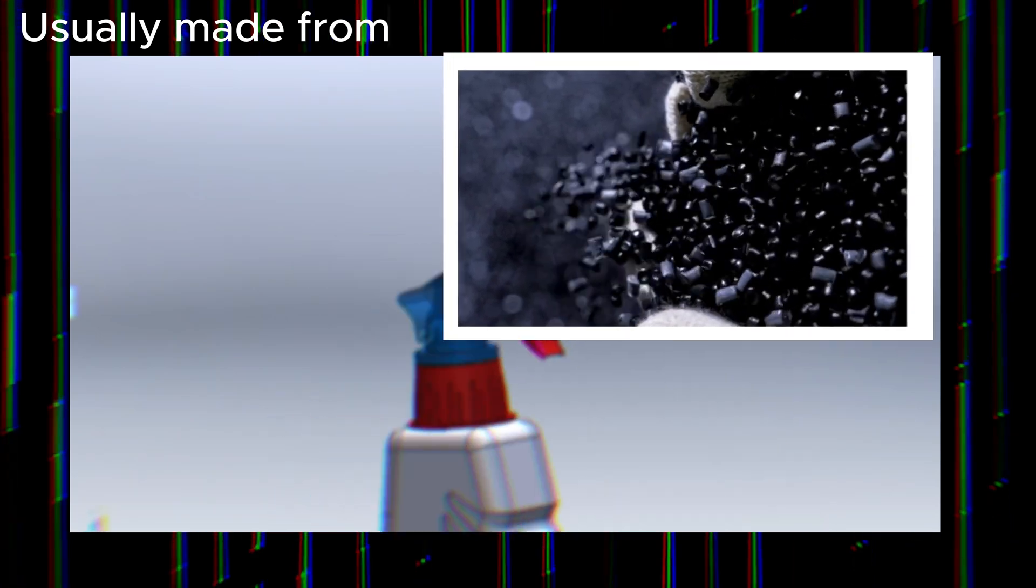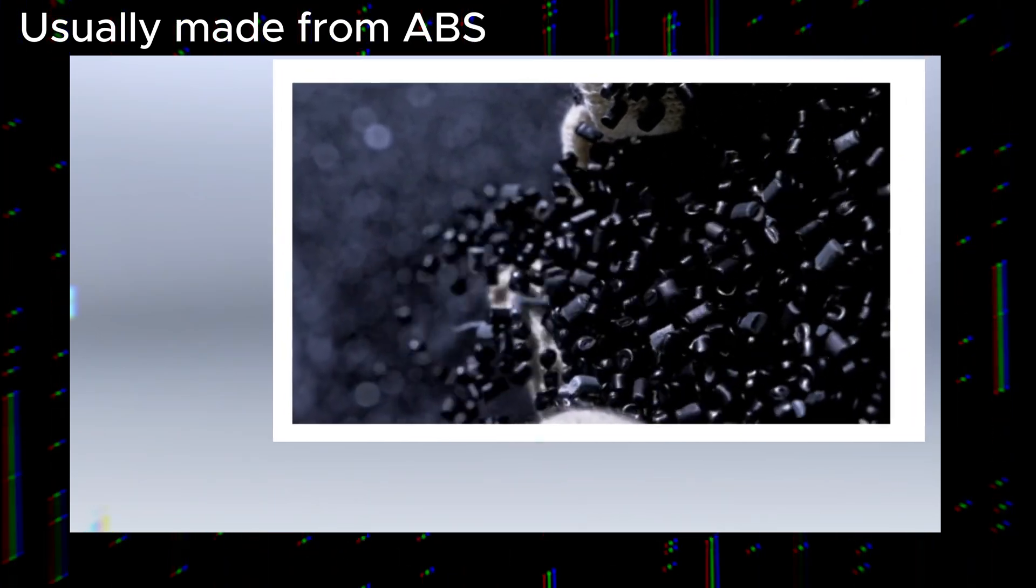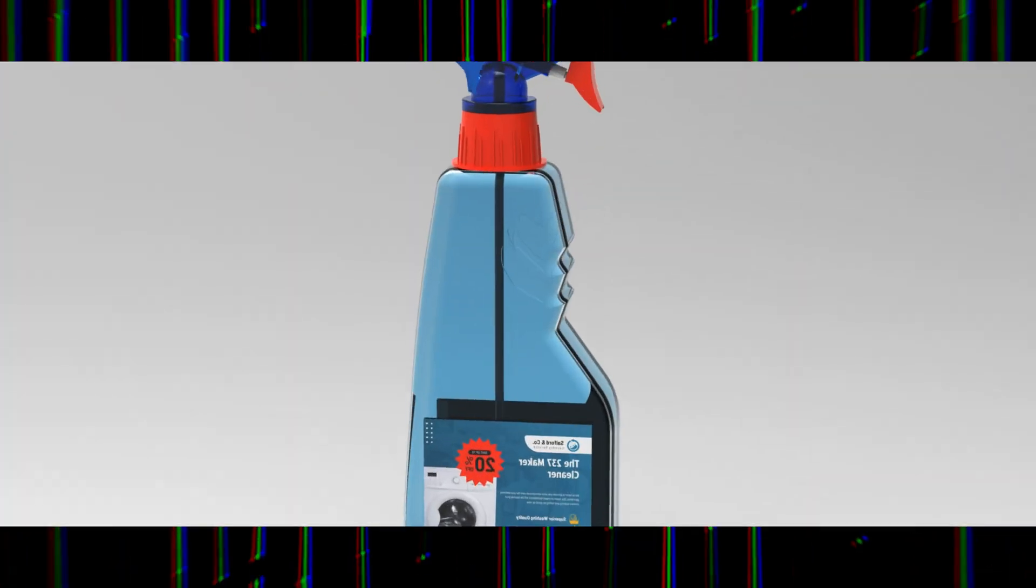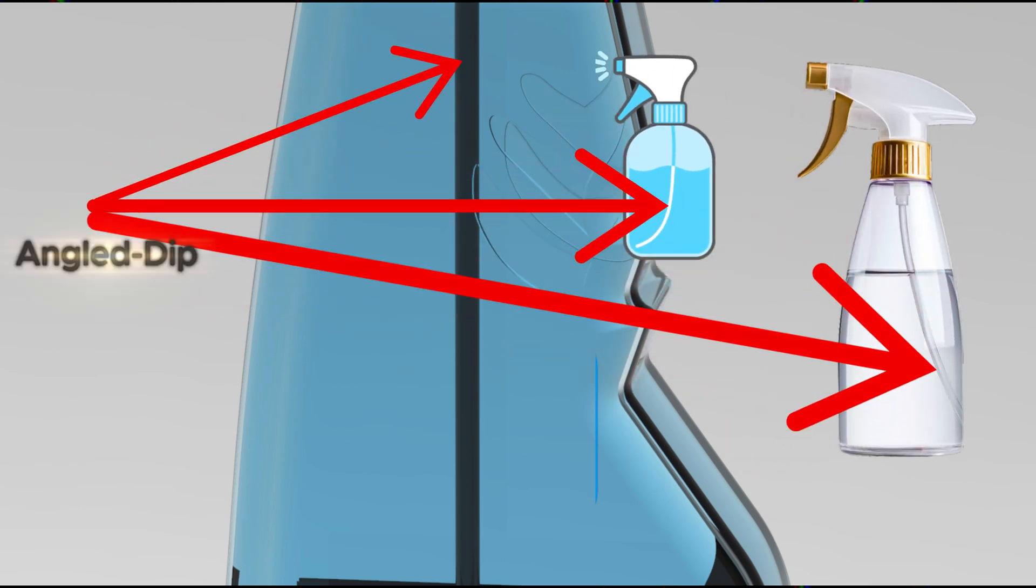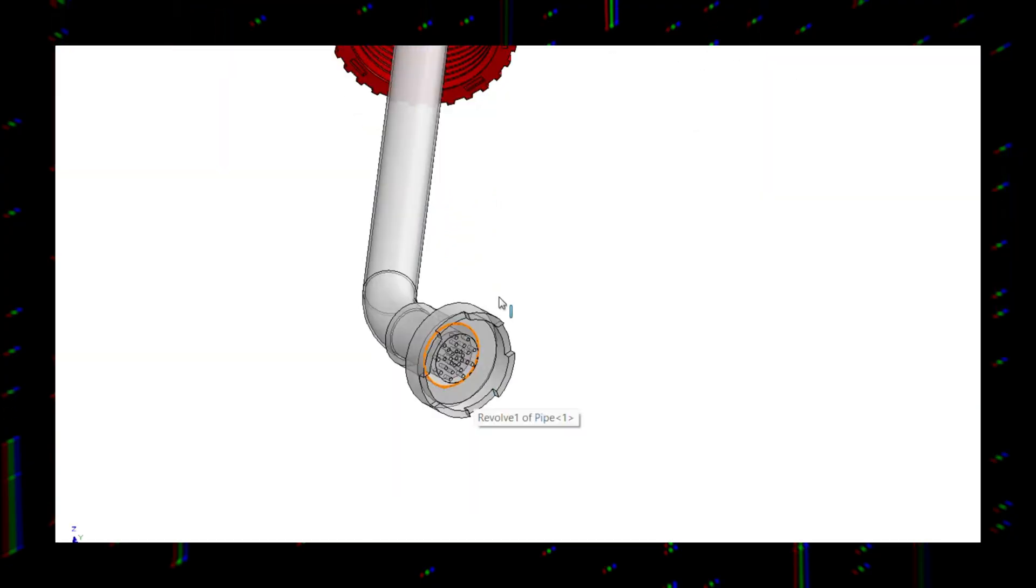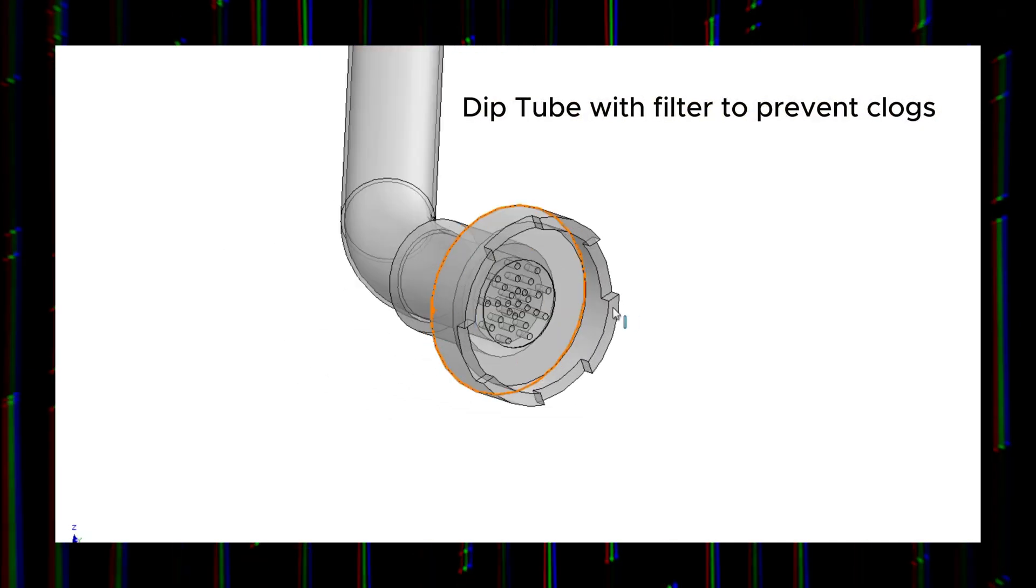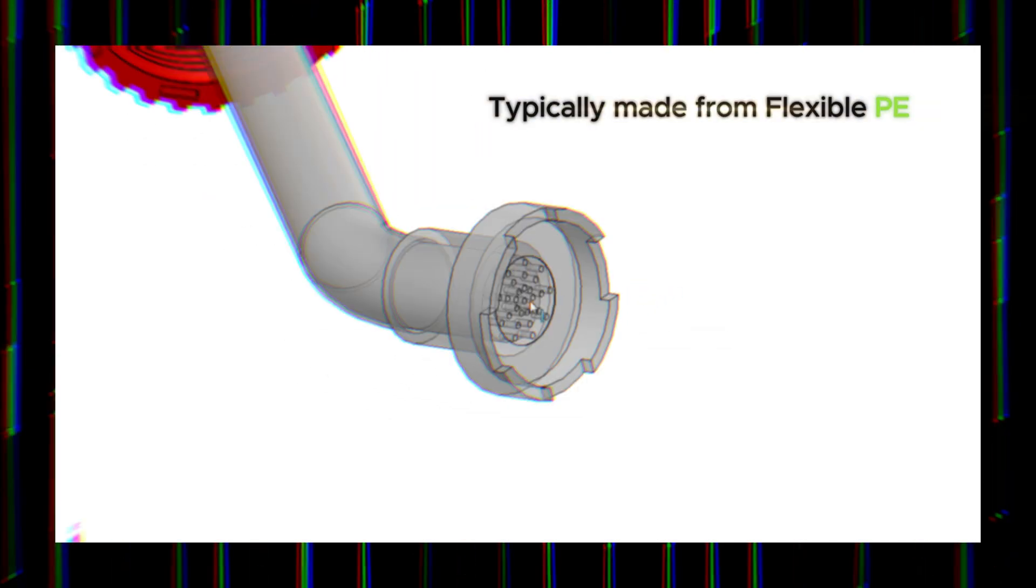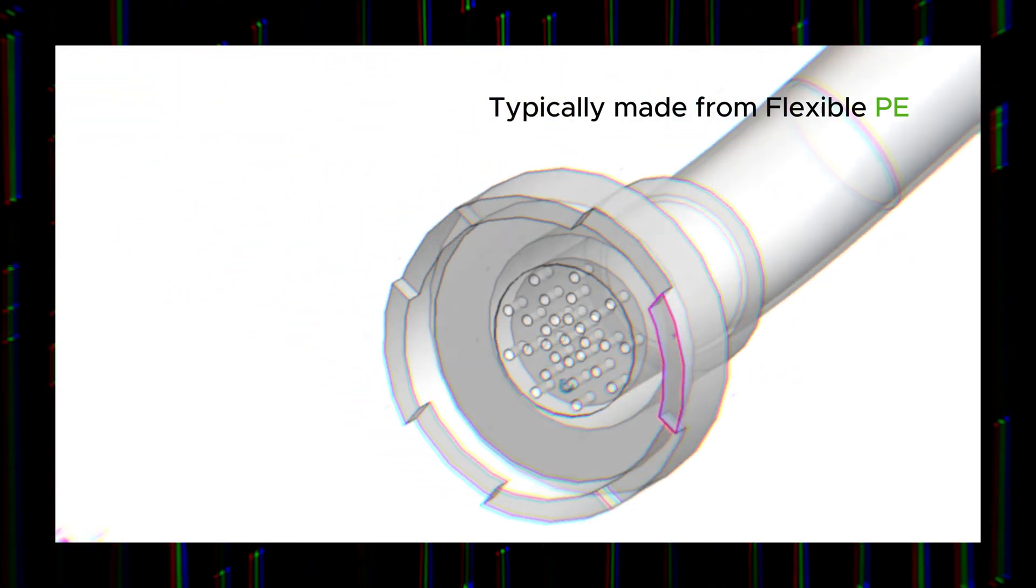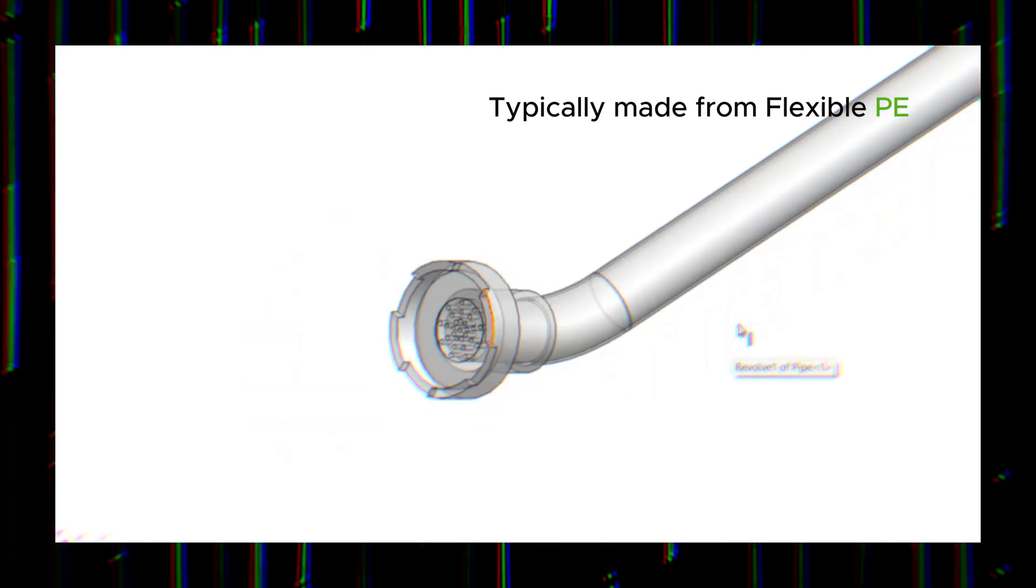They are usually made from ABS plastic, a tough impact-resistant material that can handle mechanical stress. Moving inside the bottle, we find the dip tube, which ensures that liquid is drawn up even when the bottle isn't completely full. The tube is slightly angled at the bottom to reach the corners of the bottle. Some dip tubes also feature a filter at the end to prevent clogs from debris. Dip tubes are typically made from flexible polyethylene, which is chemical resistant and can withstand repeated bending.